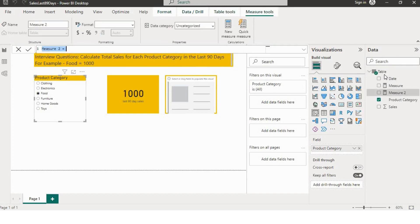To tackle this solution, we will utilize the SELECTEDVALUE function and the DATESBETWEEN function along with the CALCULATE function to create an efficient measure. This measure will dynamically calculate the total sales for the selected category within the last 90 days, allowing us to gain valuable insight into recent sales performance. Let me rename the measure to Last 90 Days Sales.